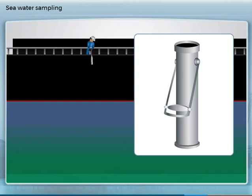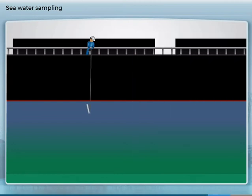An alternative is a metal bottle with a stopper which can be opened by a line when the desired water depth has been reached.